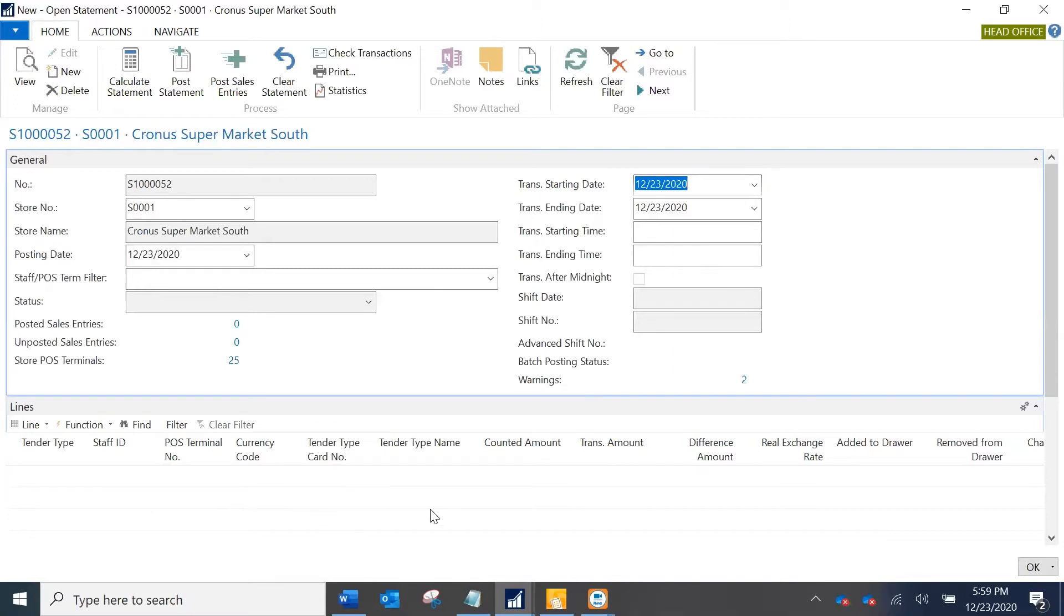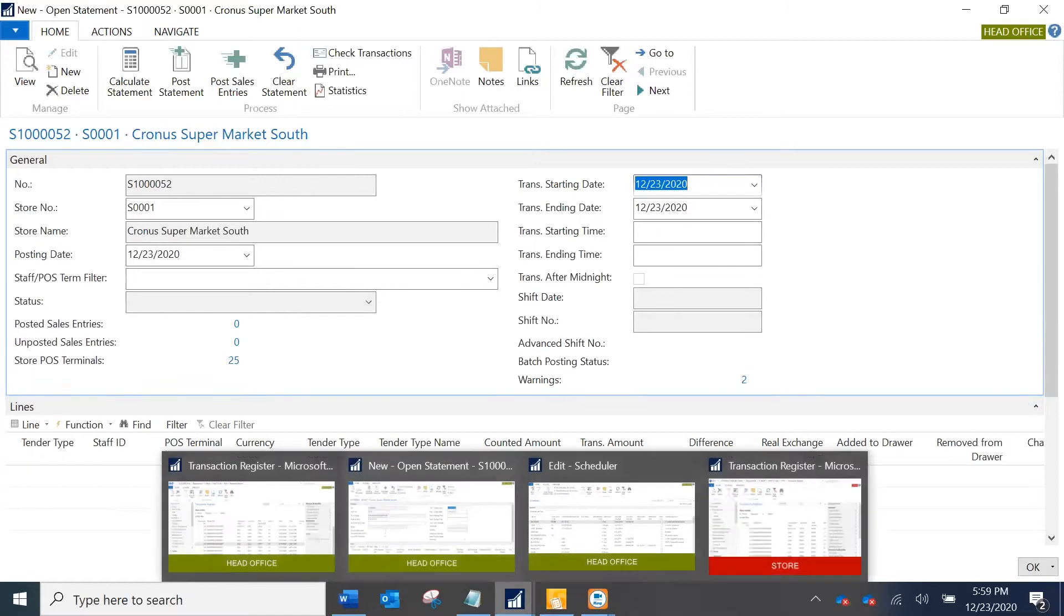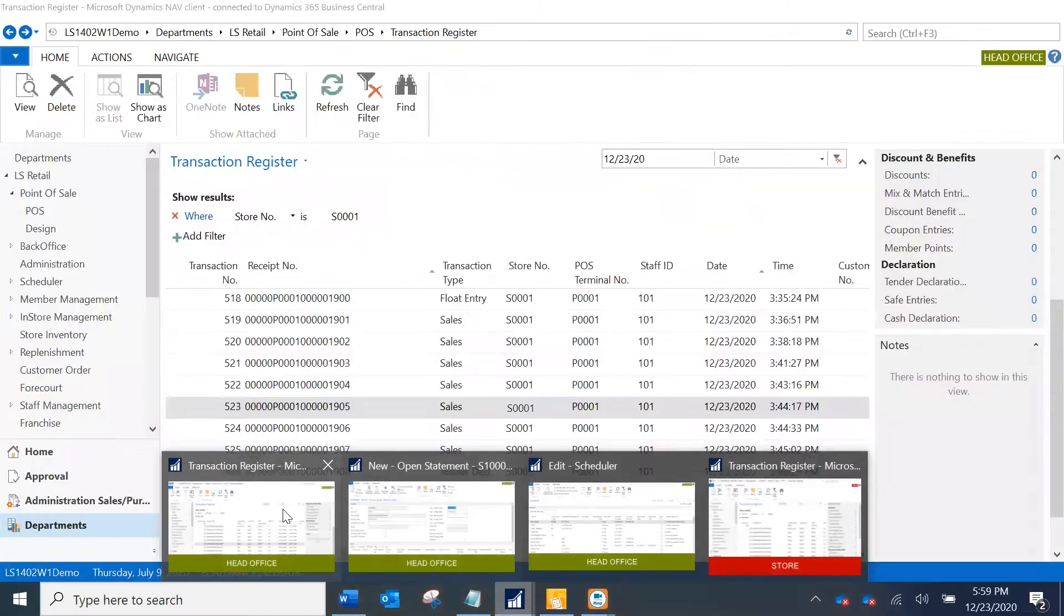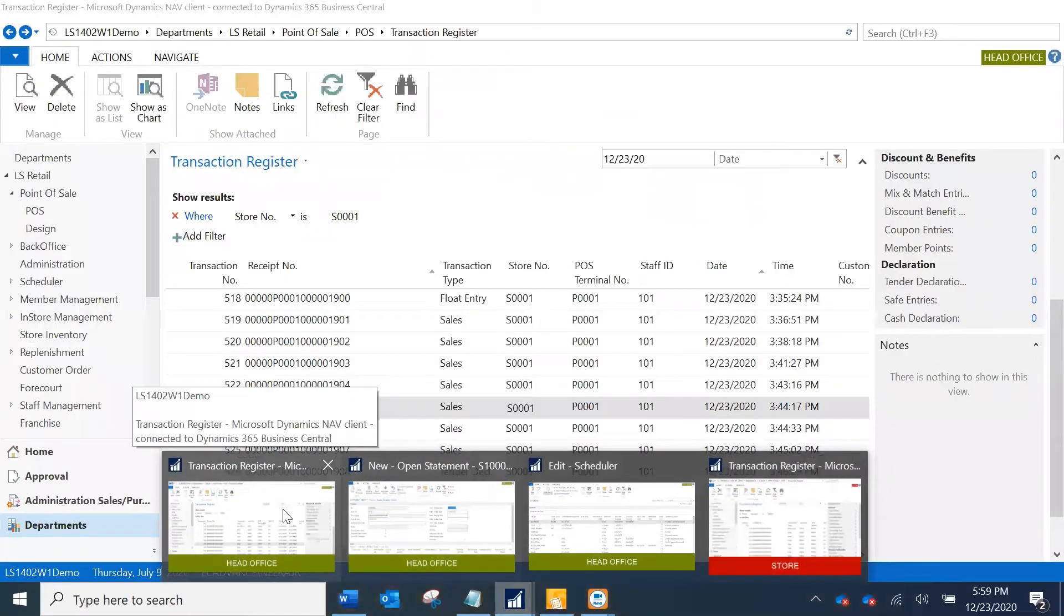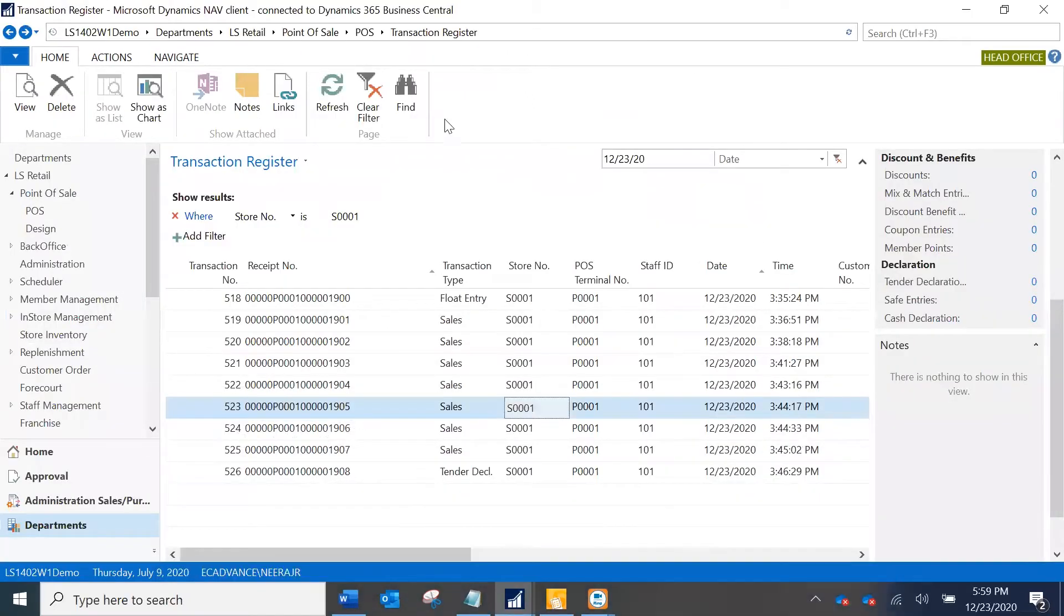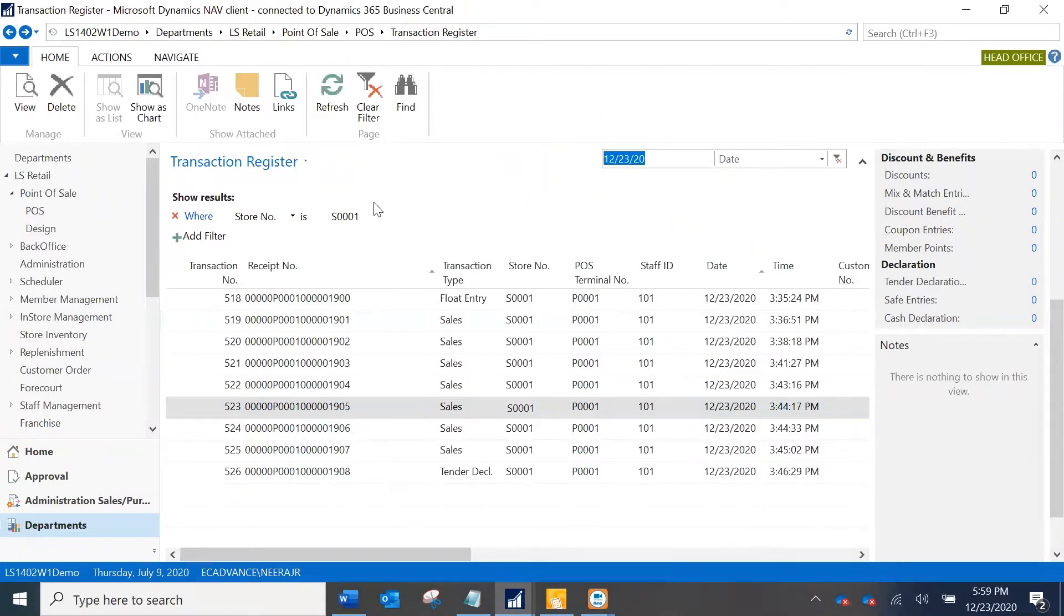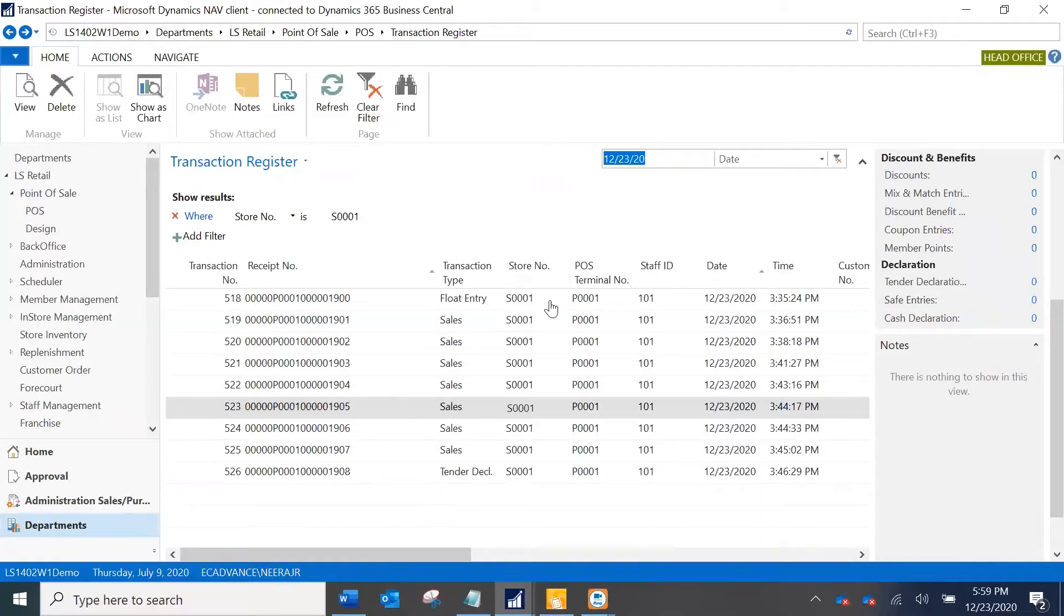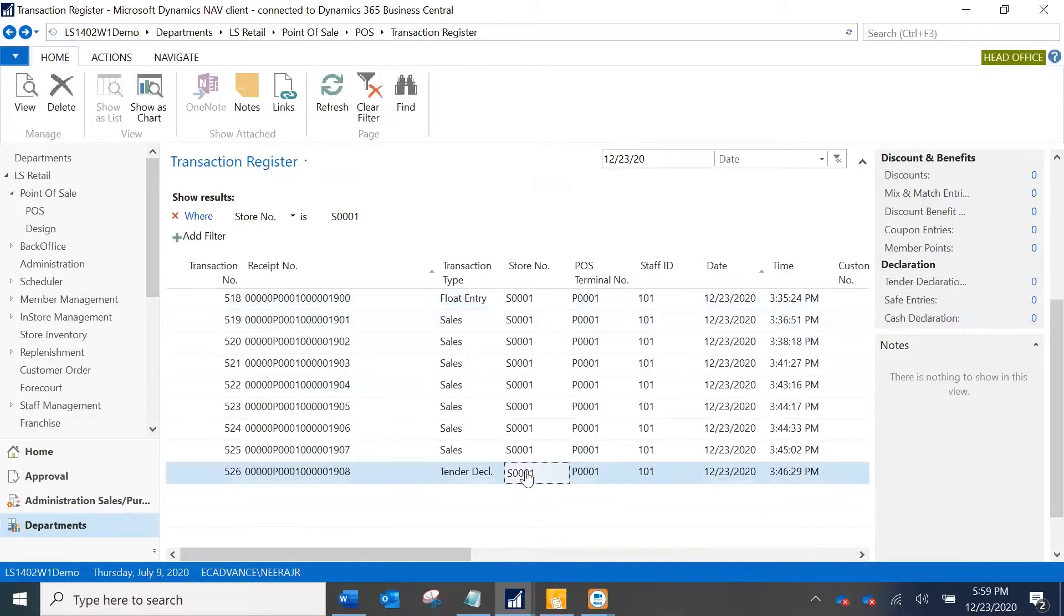The first thing you should check is actually are there transactions for the day or not. So I'm going to the head office database and in the transaction register I have filtered for the date and the store to see if there are transactions. I do see there are transactions here and you have a float entry and tender declaration entry, so all looks good.